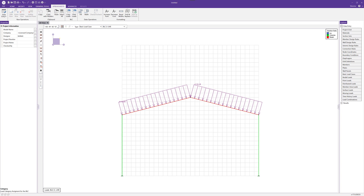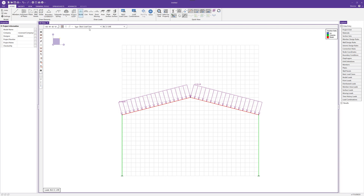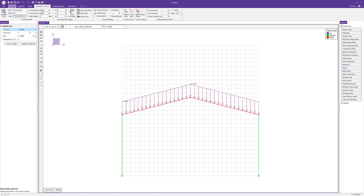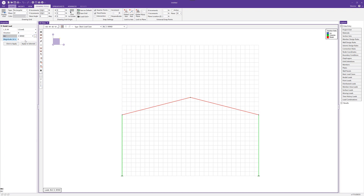With the wind case added, I can add a point load to our portal frame. I'm going to add a nodal load at the top node, in the X direction, with the wind basic load case assigned. We'll choose a 5-kip magnitude, click to apply, and choose the node to apply it to.